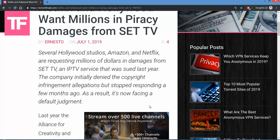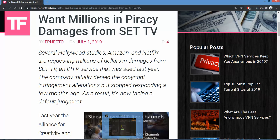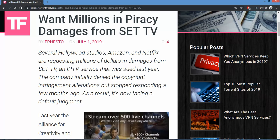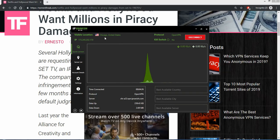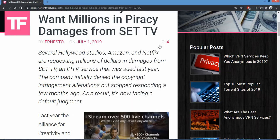So how are they gonna get it? This is what had launched the VPNs. This was like one of the sole things that launched like the IP Vanish stuff that you see here. I'm in Chicago right now. This is what had launched the IP Vanish. Several Hollywood studios, Amazon, and Netflix are requesting millions of dollars in damages from SET TV, an IPTV service that was sued last year.